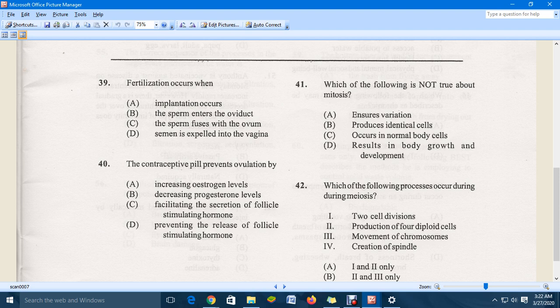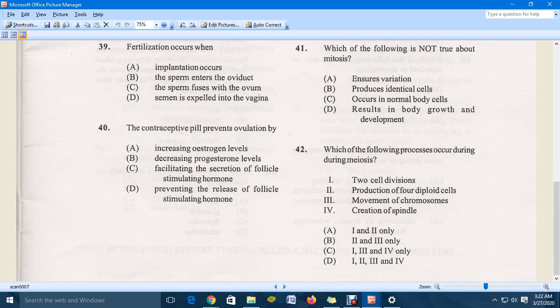Moving to question 41: which of the following is not true about mitosis? Options include: ensures variation, produces identical cells, occurs in normal body cells, and results in body growth and development. The correct answer is A — ensures variation, since mitosis does not ensure variation.